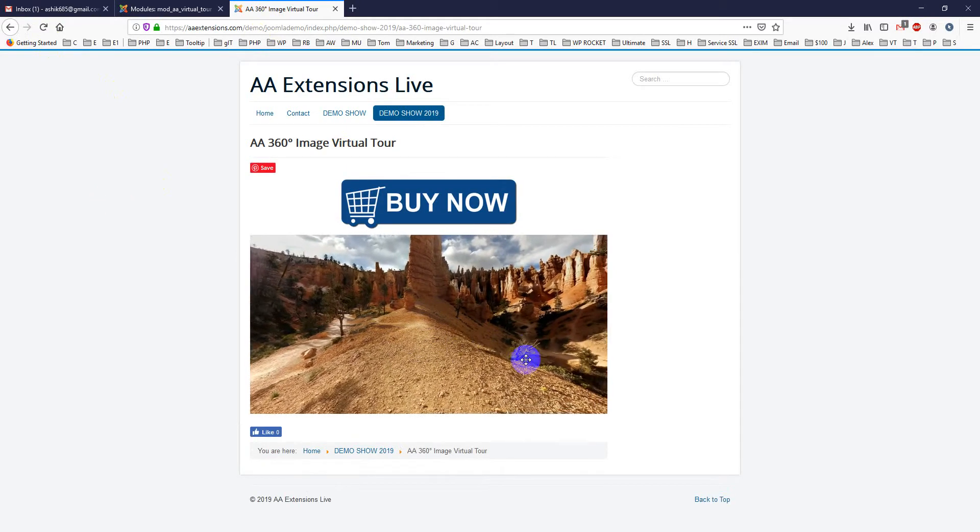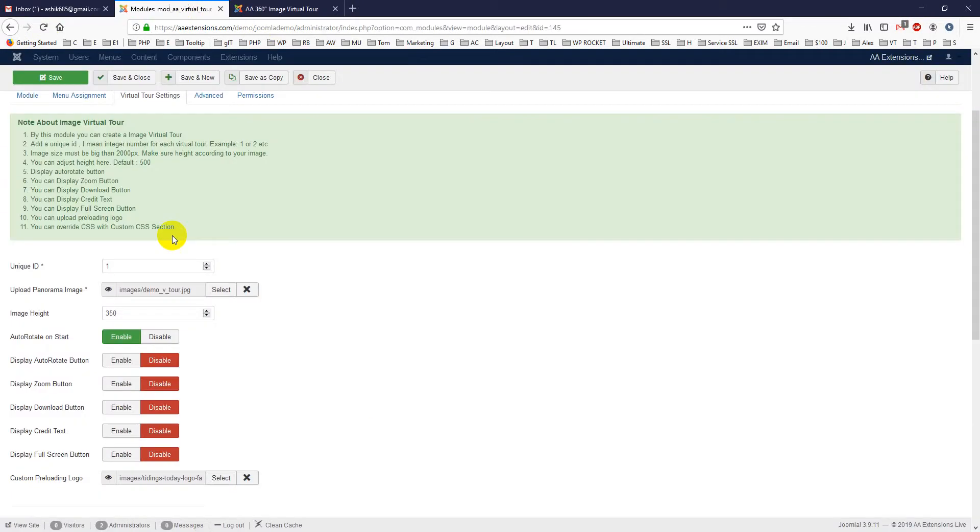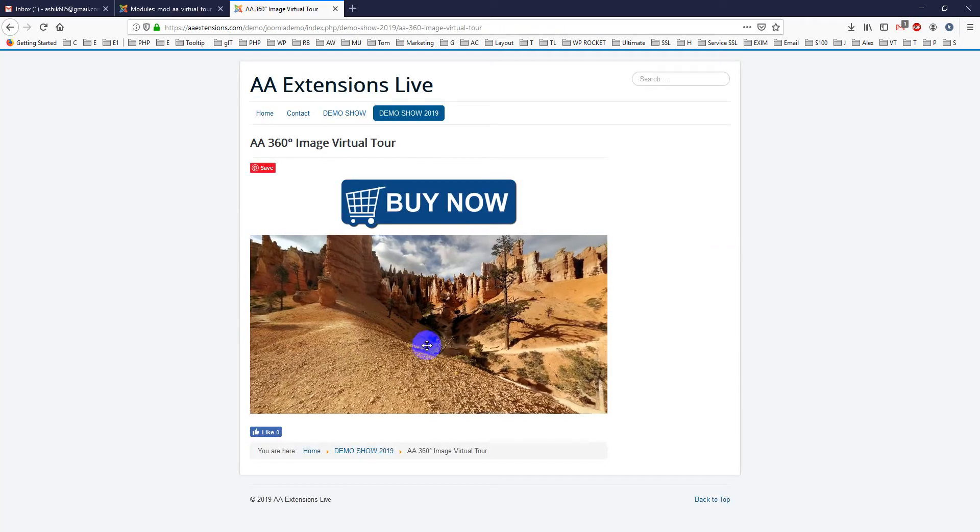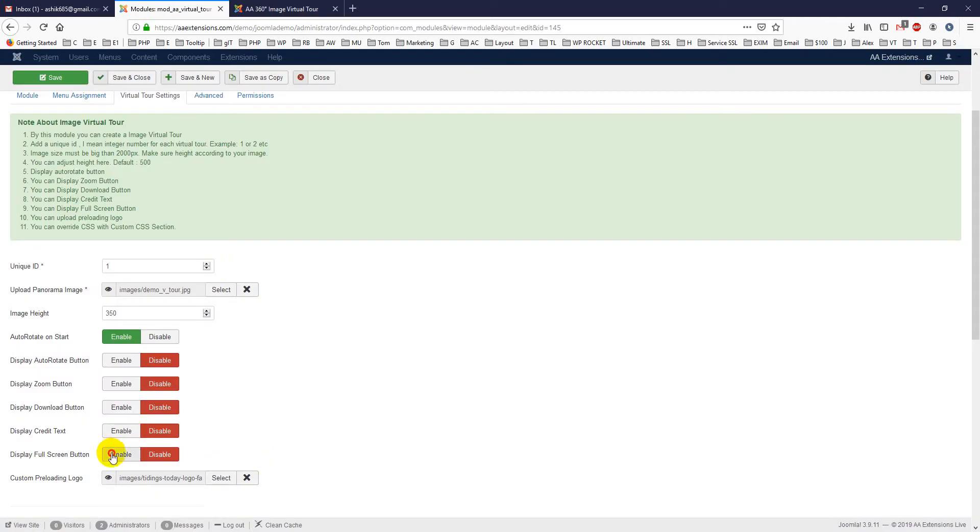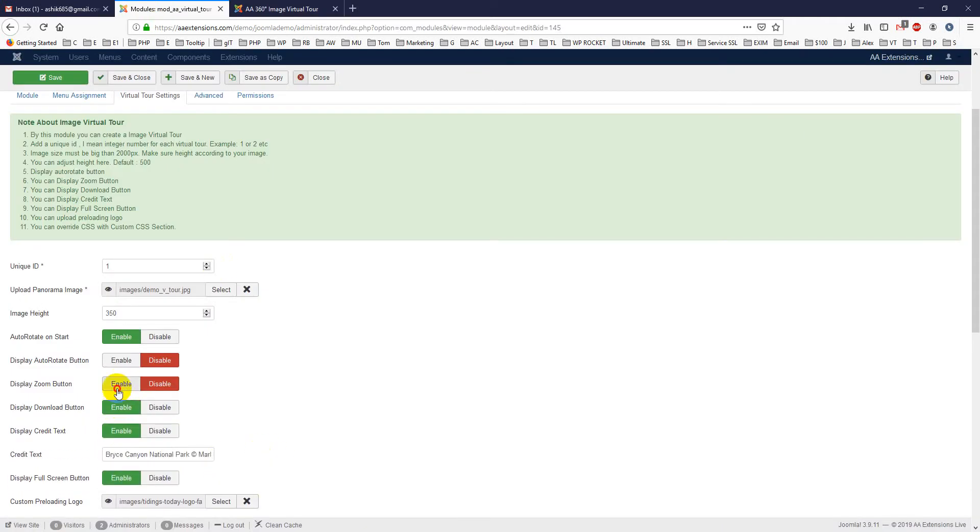You can just clear it. I have added one, you can add yours from here. So it is very easy to use and you can add credit text here.